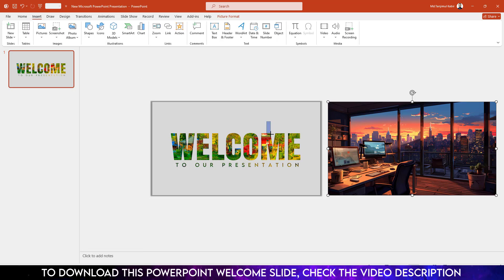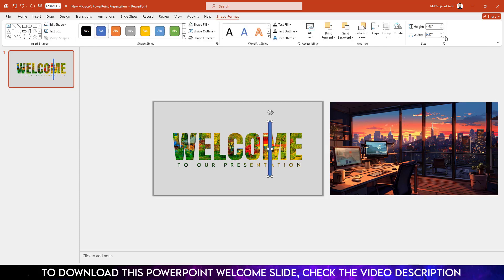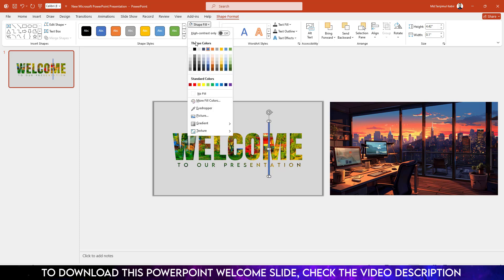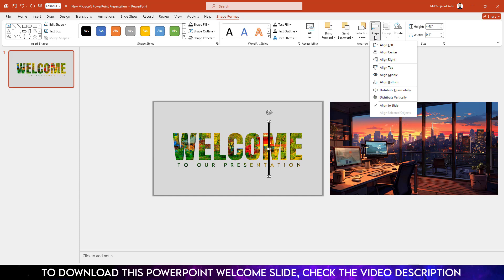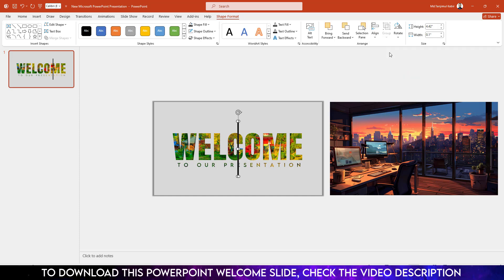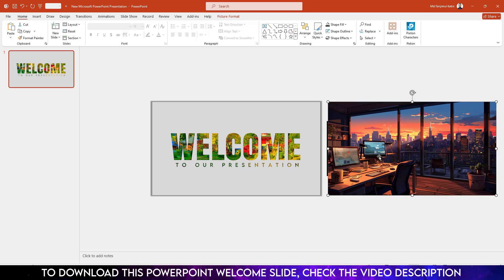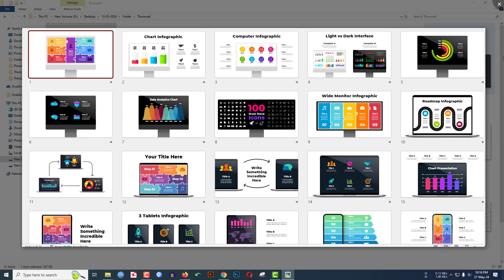Now go to Insert, go to Shape, pick a rectangle shape, and drag it here. Set the white to one. Go to Shape Outline, no outline. Shape Fill, make it black fill color. Go to Align, Align Center, Align Middle, and place the shape outside of the slide near the picture.